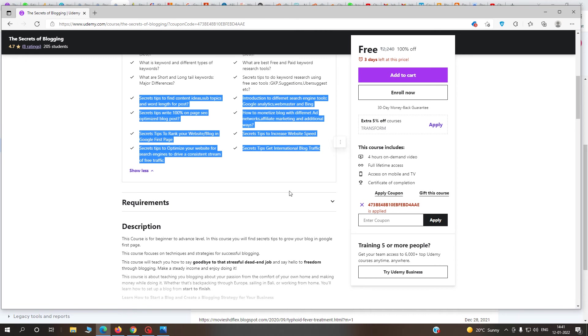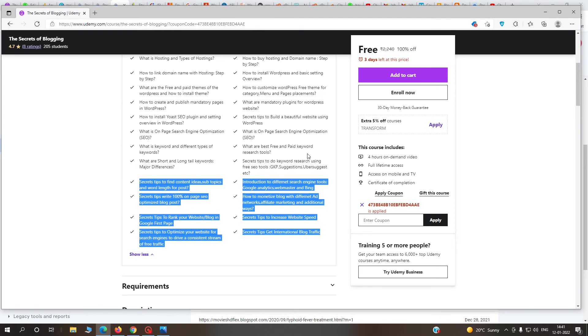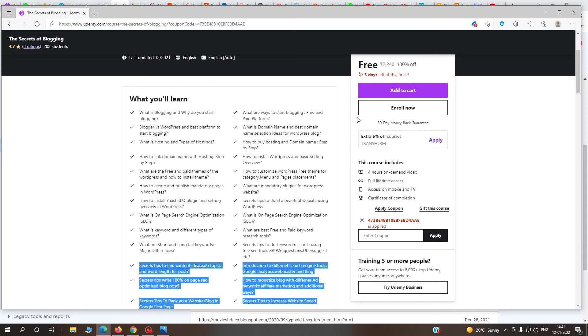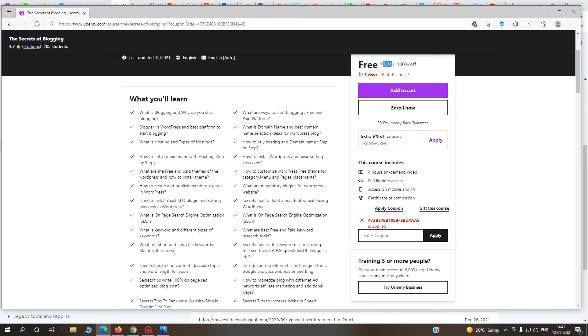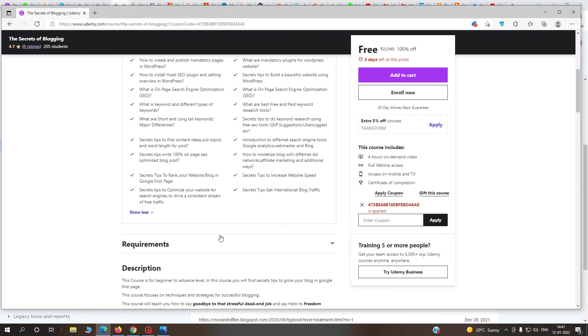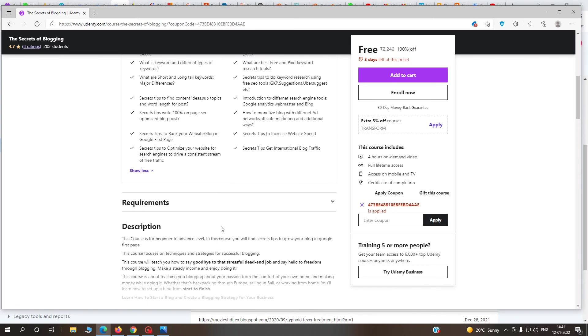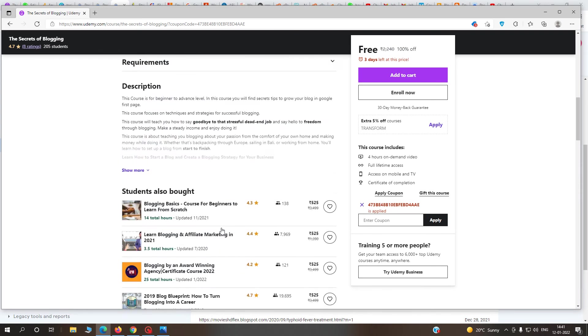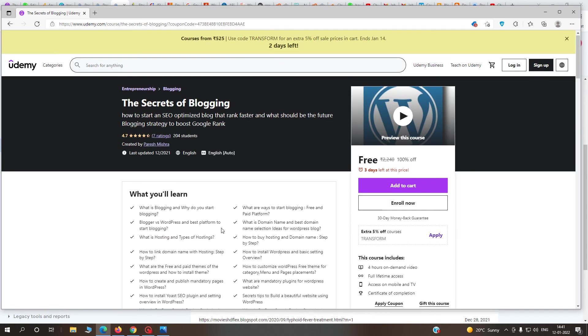I request you to enroll in this course. It's fully free with four hours of on-demand video, full lifetime access, access on mobile and TV. After completing this course, you'll get a Udemy course certificate. It's a beneficial course if you really want to learn what blogging is and the secret tips of blogging.